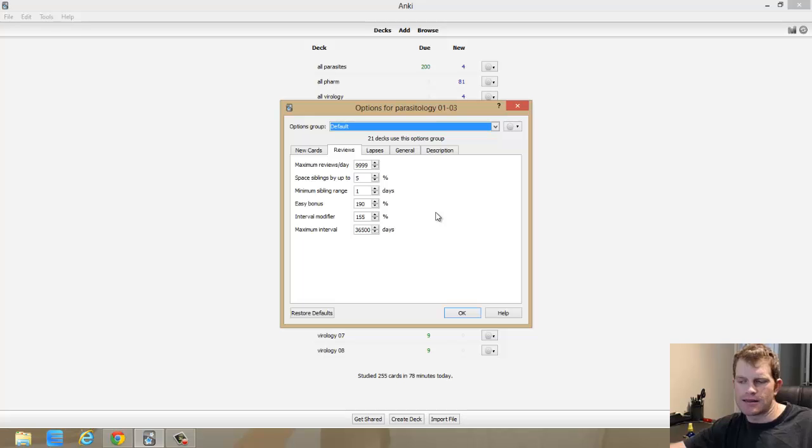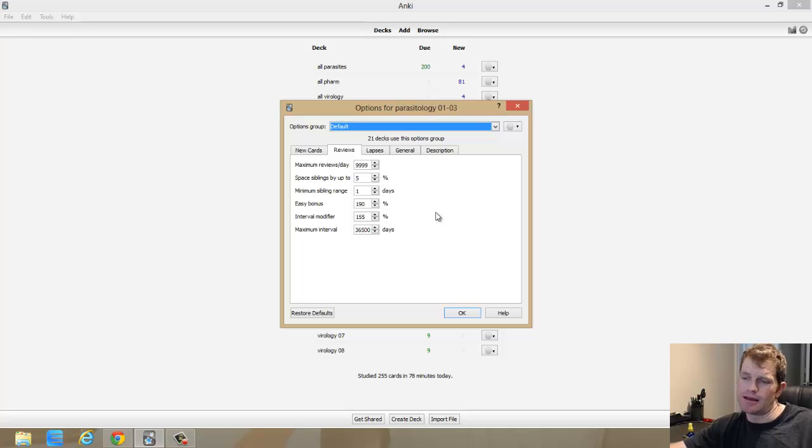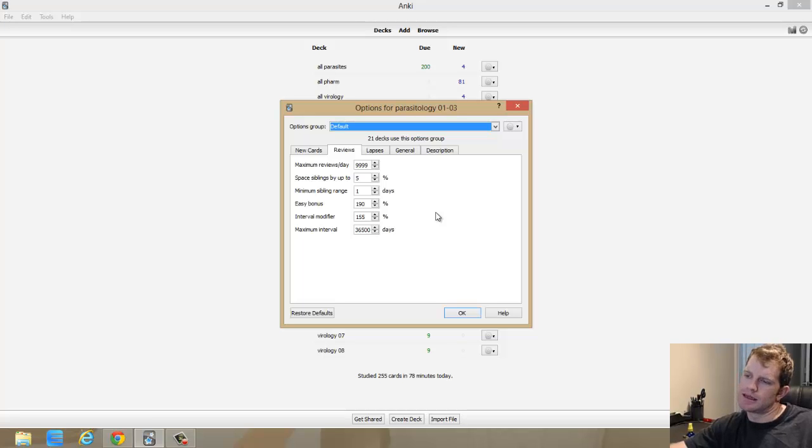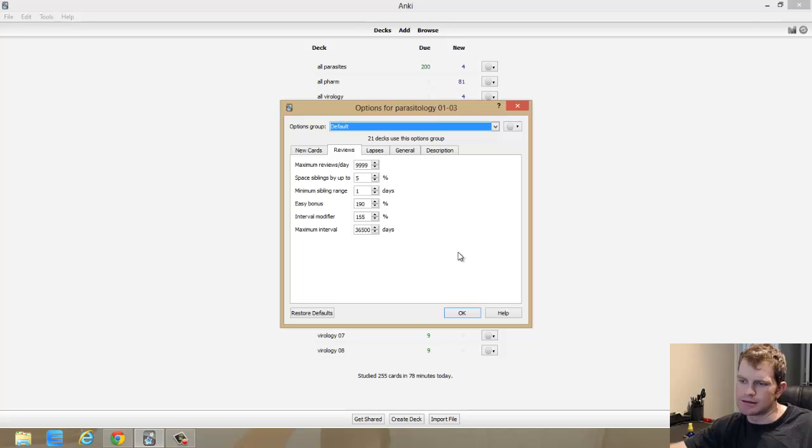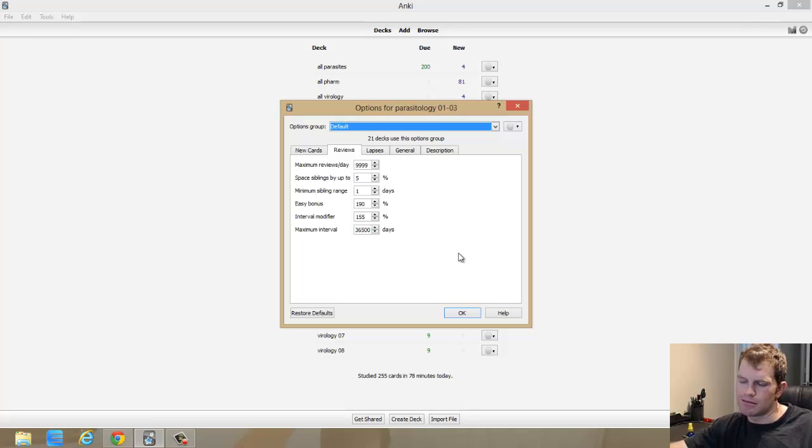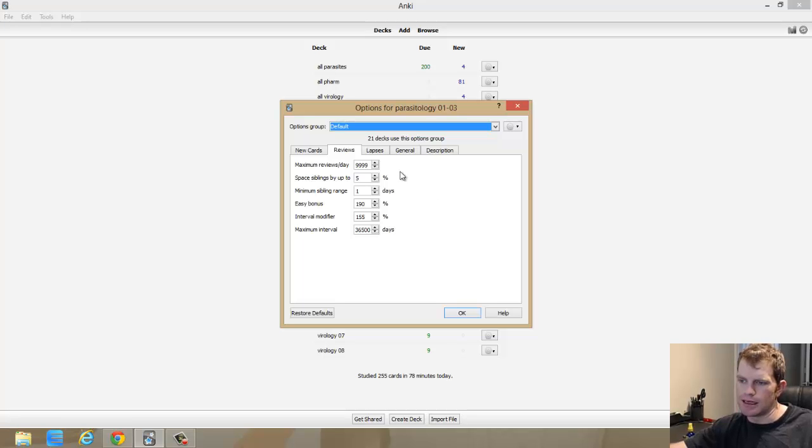But I understand that I have seen everything probably three times and the stuff that I get wrong I see the next day. So it still works pretty well for me. I'm seeing less cards, the ones I know are going away a little quicker, and I like that.